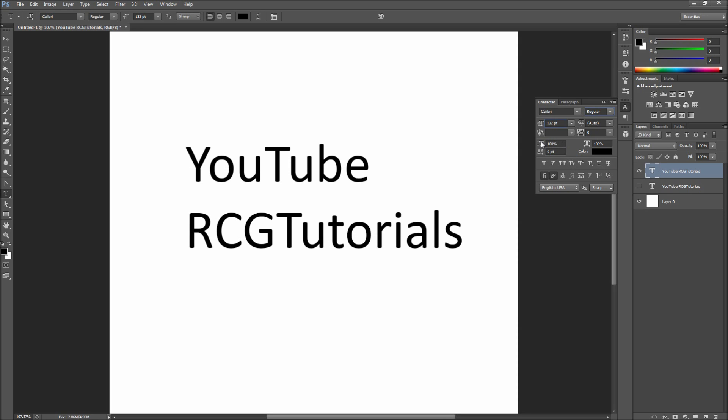Above that you are going to see options for scaling type vertically and horizontally. I highly recommend that you don't use these, because distorting type should be a last resort to get the look that you want. It is much better to use the leading, kerning, and tracking options towards the top of the panel.